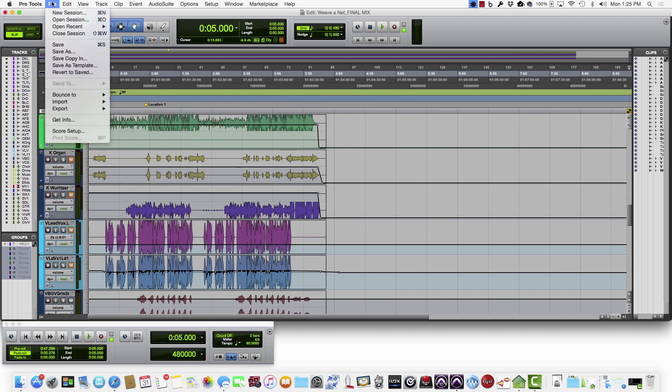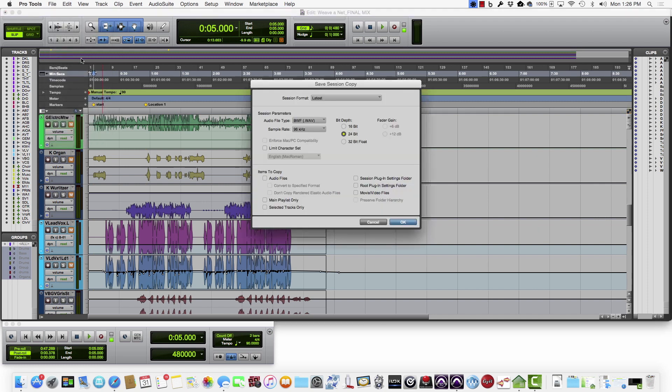So the last thing you want to do here is go to File, Save Copy In. And the most important thing is to click Items to Copy: Audio Files, because that way you're making a whole new session with complete audio files for your backup in your archive.